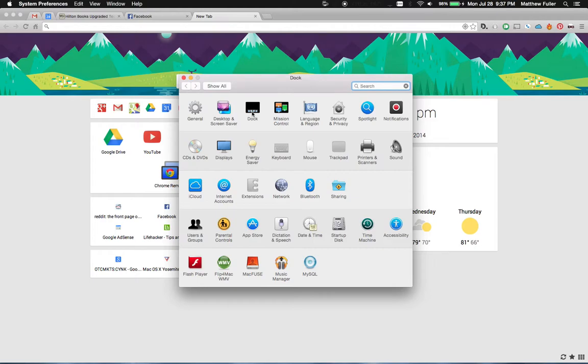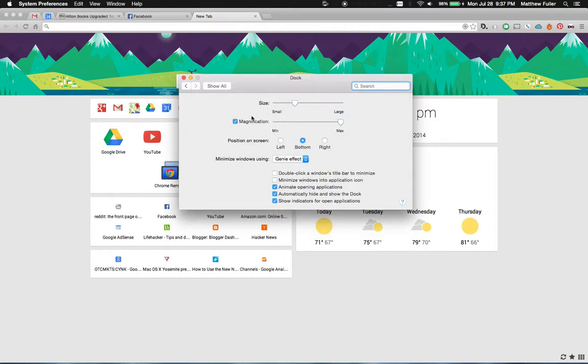Head over to the dock section. And then underneath the list of checkboxes there's a button that says automatically hide and show the dock.